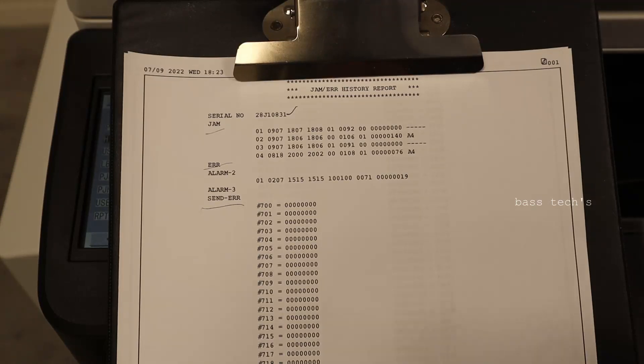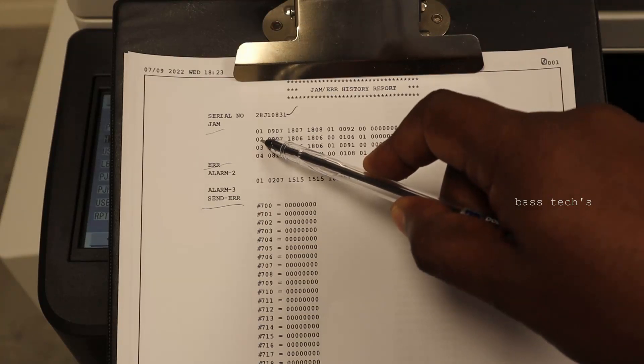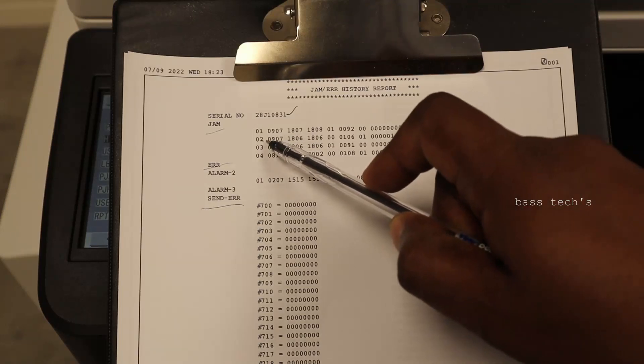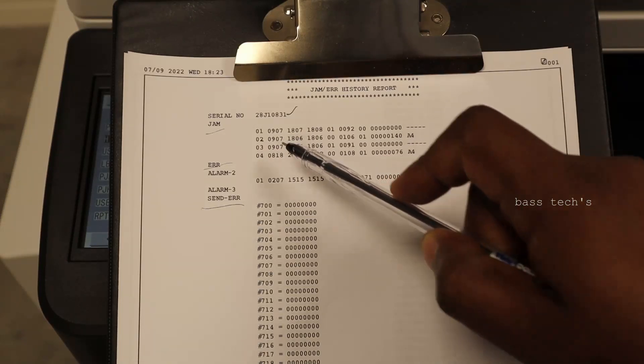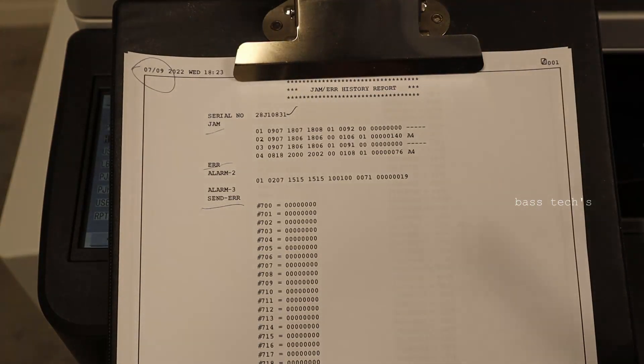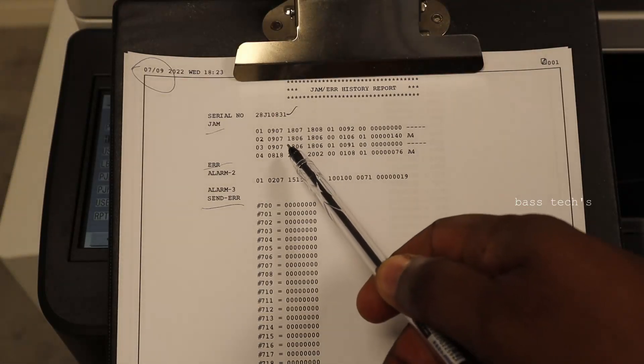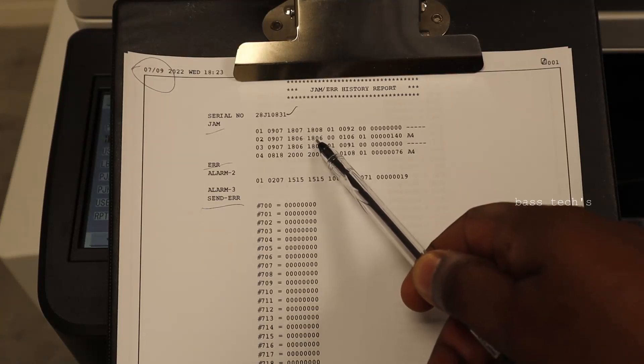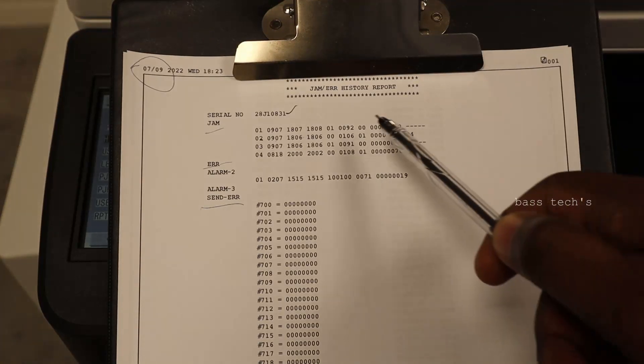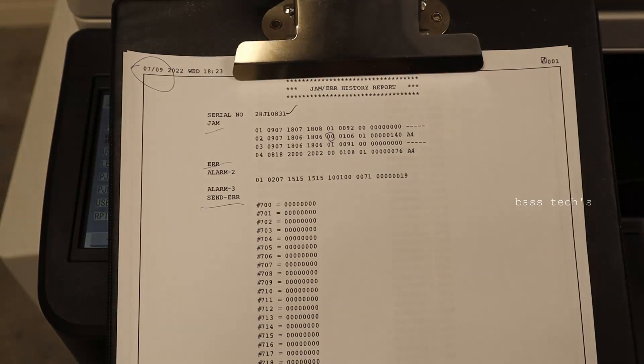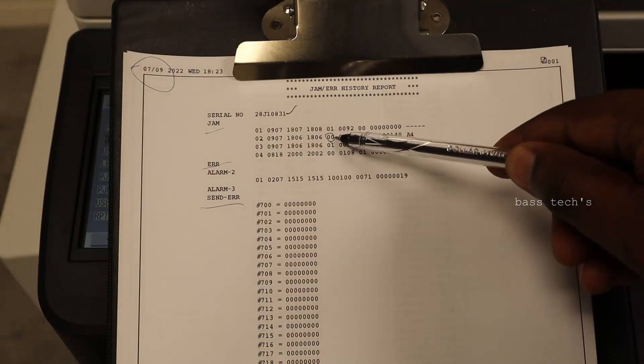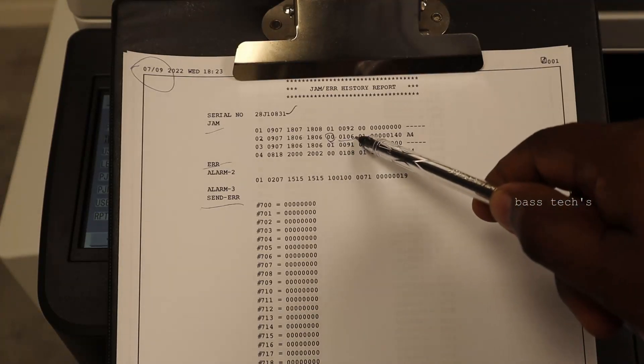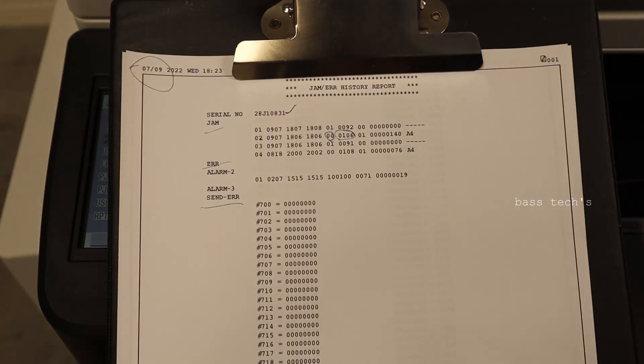So let's pick one. Number two is roll number two and 0907, it's my date and month. If you want, you could cross check in your report on top. And that time 186, the jam happened and the same time within 186, the jam has recovered. And 0, 0 is the location. So 0, 0 is ADF, the feeder unit and this is an error code 106. We can check the service manual, what is our error code.